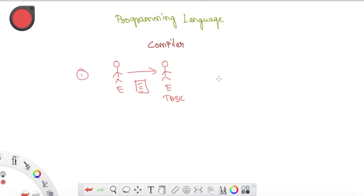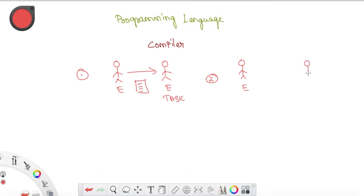If we look at the two scenarios, there is a difference. One person will use the English language, and another person will use the Tamil language. Now, we will look at direct communication.